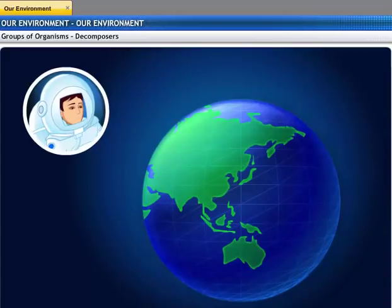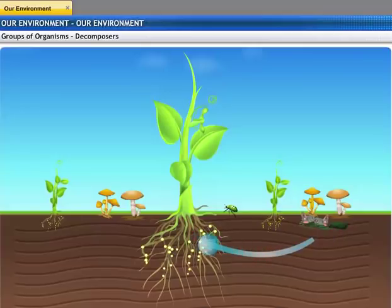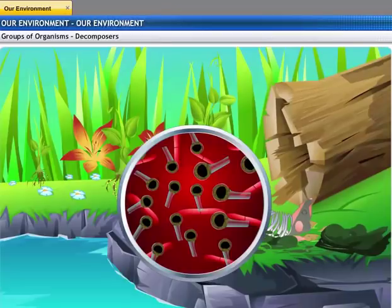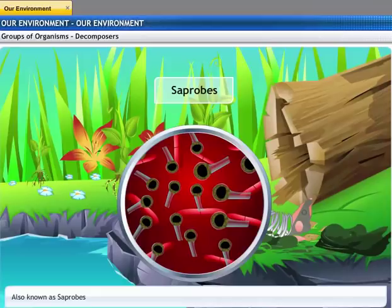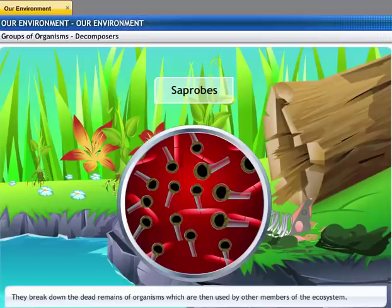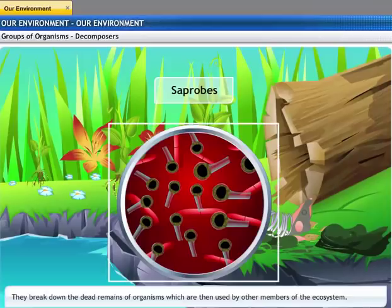If they decompose the dead remains, how does it help the ecosystem? The decomposed material is used up by other organisms, primarily plants, as nutrients for their sustenance. Decomposers are also known as organisms of decay or saprobes — they are microorganisms that break down dead remains and waste products into materials that can be used by other members of the ecosystem. Bacteria and fungi are examples of saprobes.